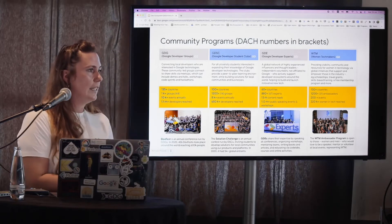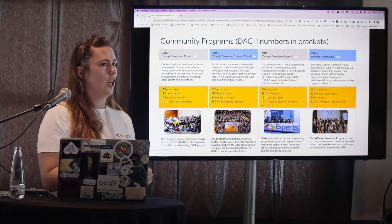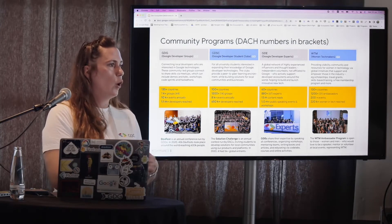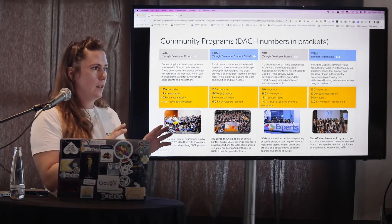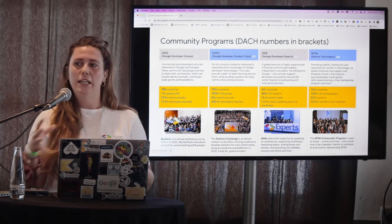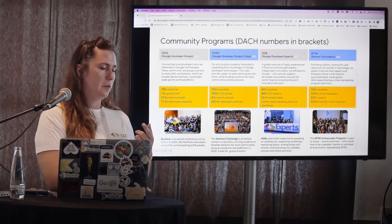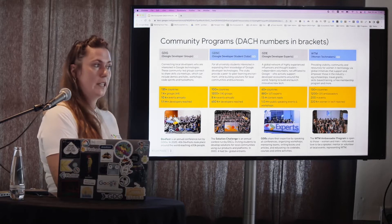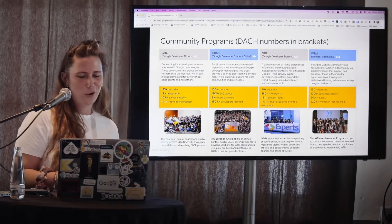GDSC is the communities for students. The difference between all other communities and GDSC is that the leads change every year because not everyone stays at university forever. This is a good example of giving more opportunities for people to start out, since students don't have as much experience hosting events yet. It's the best learning curve to build out your network and learn things on a practical basis. Currently we have 14 groups in Germany, and the application window is open for the next cohort.